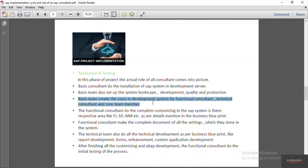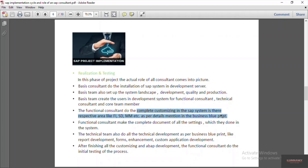Based on the business blueprint, all functional consultants from different modules like FI, SD, and MM do complete customizing in their respective business areas. This is all done in the realization phase. The functional consultant must document all the settings they do in the system so that any other consultant can refer to the document and understand what settings have been done.